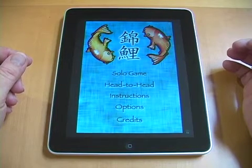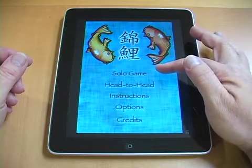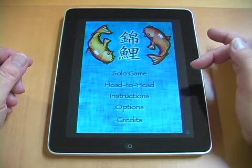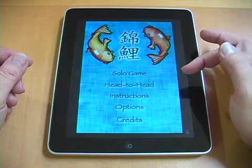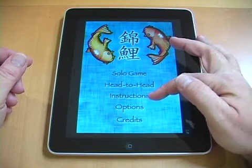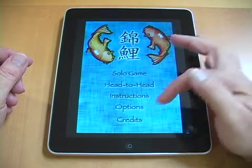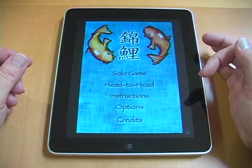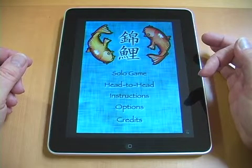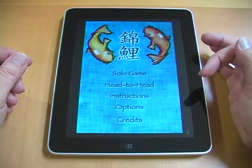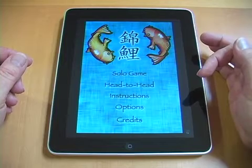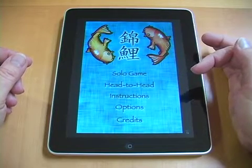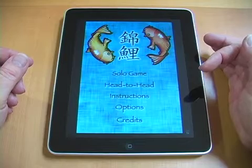You can see that Gene Lee is playable as a solo game or head-to-head against another player. There are very thorough instructions on how to play, and there are a number of options to choose just the right game style for you. There are also credits to show you who is behind the production of this app.